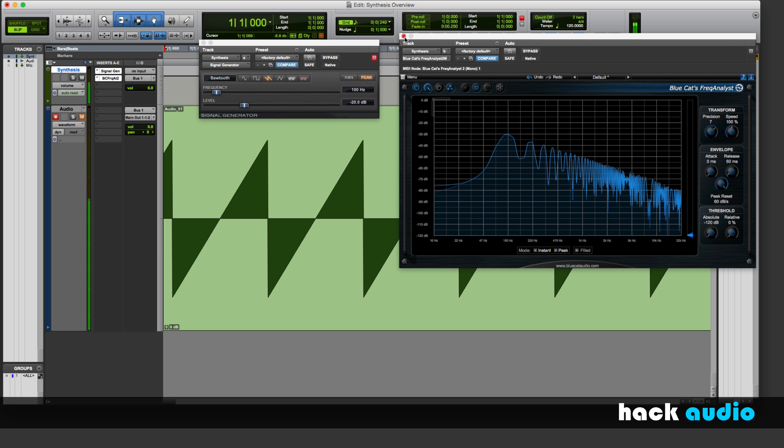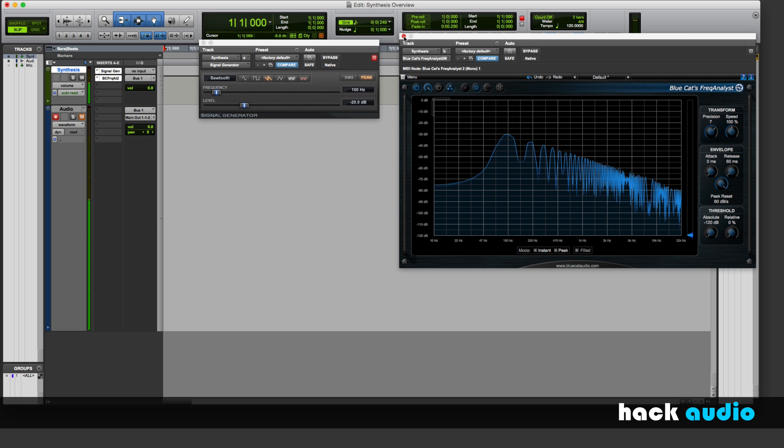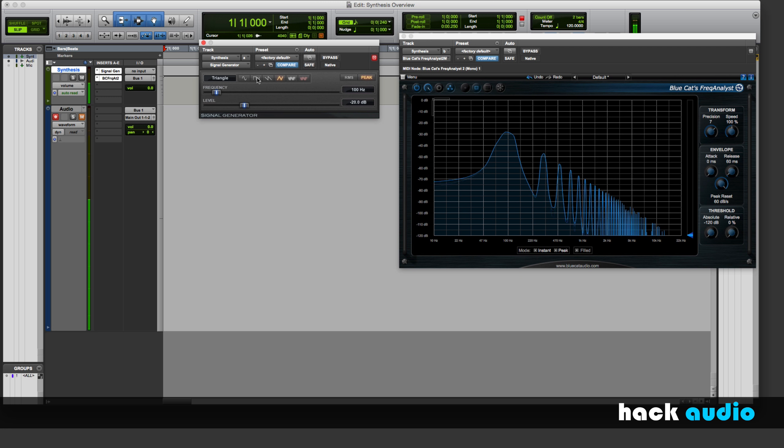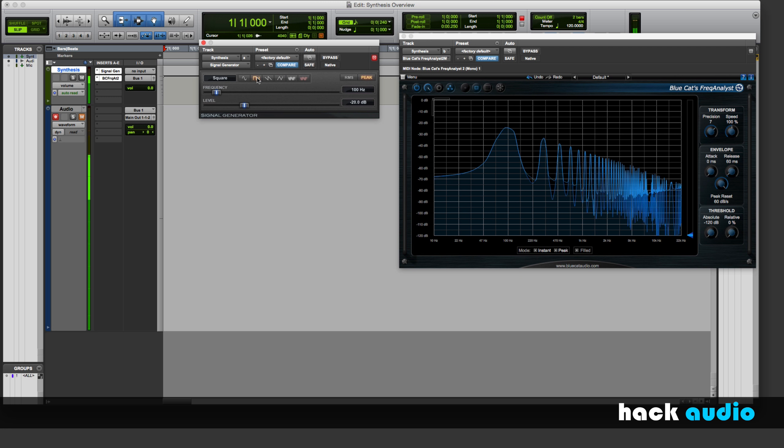Next up, let's look at the triangle wave. Here, we just have odd harmonics again. One thing you can notice is that the amplitude rolls off much more quickly for the triangle wave than it does for the square wave.